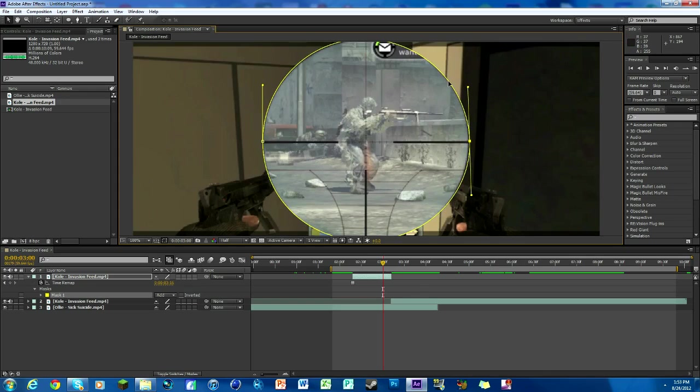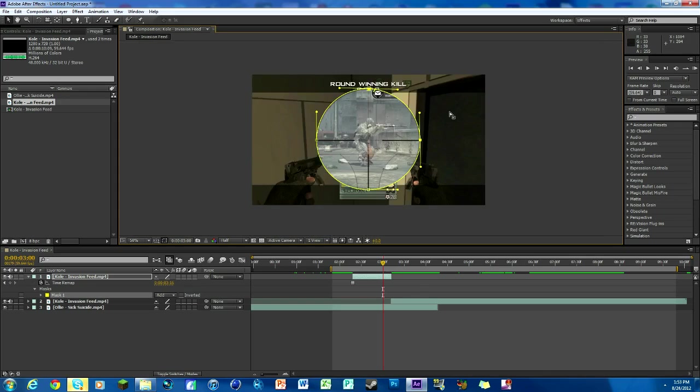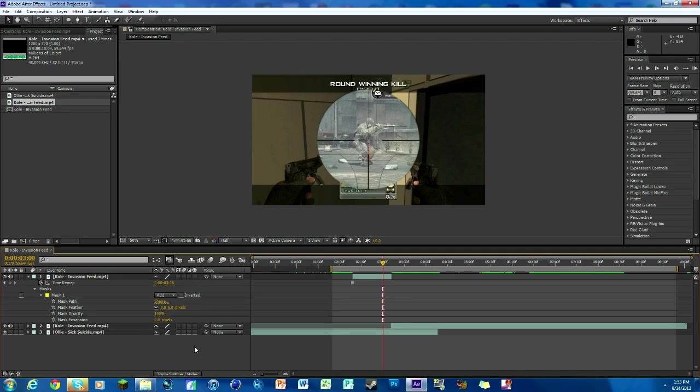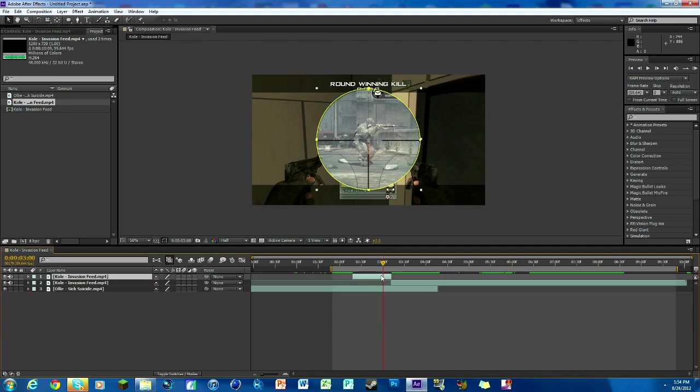One thing I do to make my mask look a little bit better is I turn down this mask feather to like five and it just kind of makes it look a little bit nicer. That's just kind of a little secret to it.